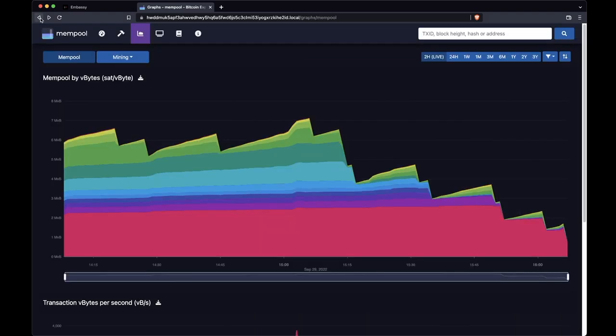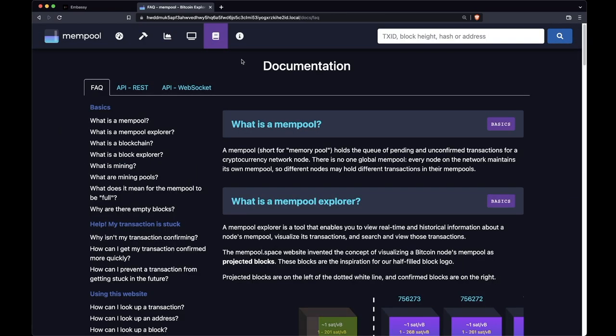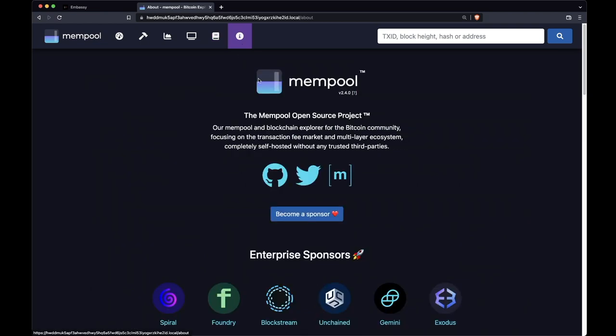If we head back and click on the fifth tab, here we've got all the documentation, which goes extensively into the things you can do with Mempool, and also just gives a lot of information about how Bitcoin itself works. And on the last tab, you have some information about the various sponsors and people that help keep this project alive.